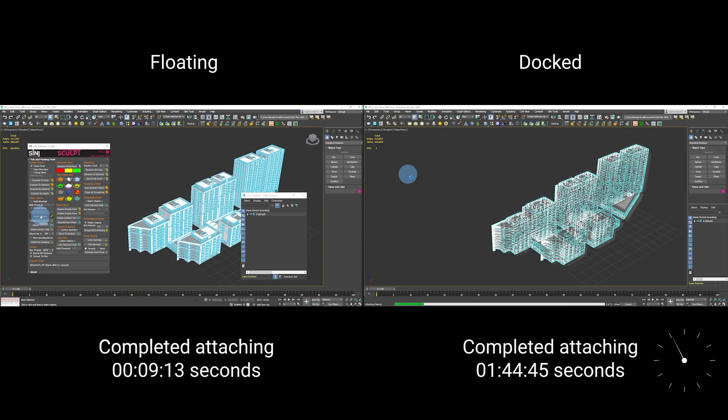So you can see it's a lot quicker using Sculpt in floating mode.